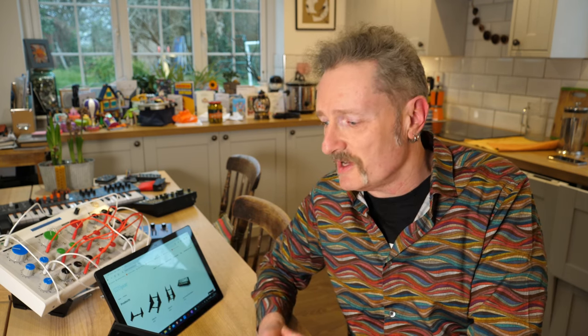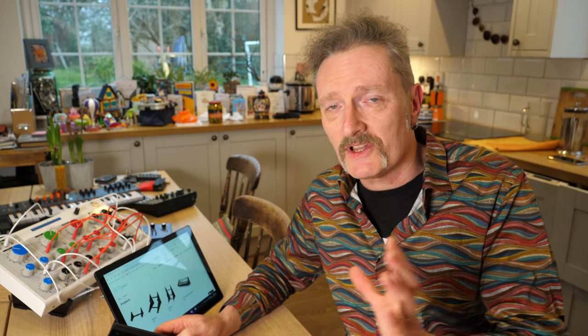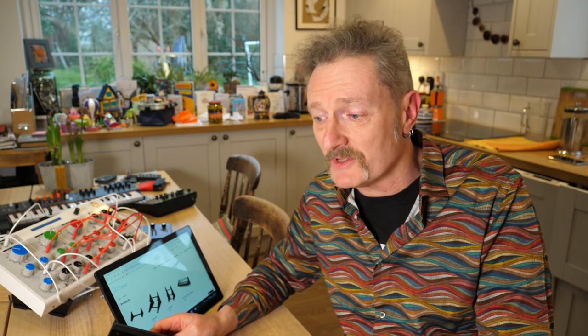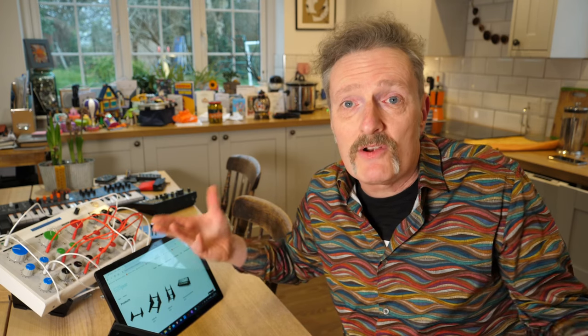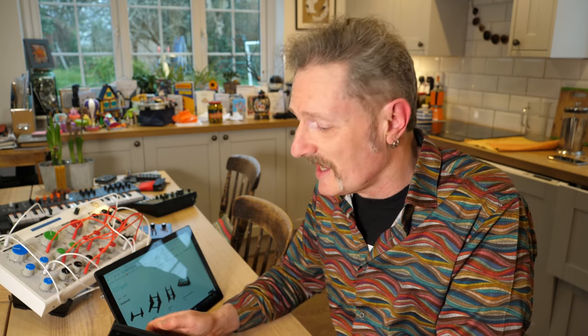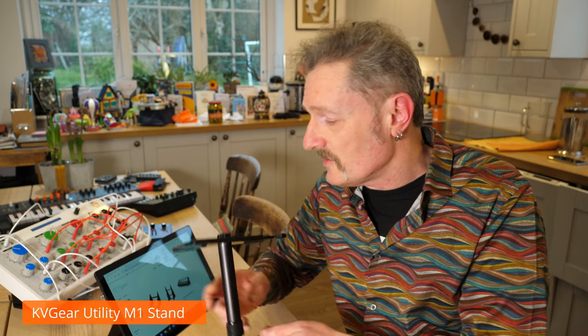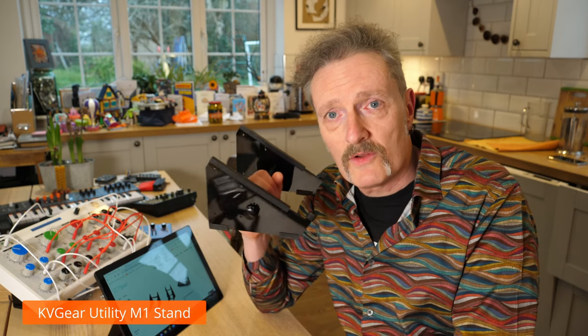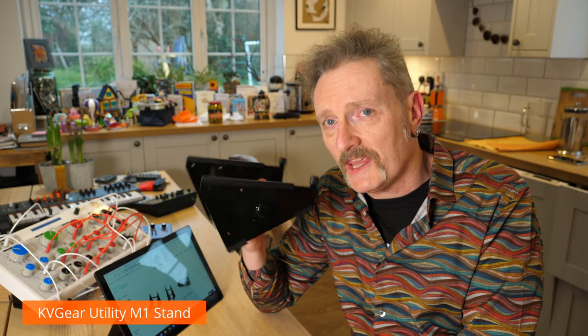So I said, well why don't I do a comparison review of your stands alongside the Analog Cases ones and then people can make up their own mind as to which one is best, which one works for them. So Mike said, right yeah, I'll send you some over and you can have a look. And so he did. And so the stands we're looking at today are the ones from KV Gear.